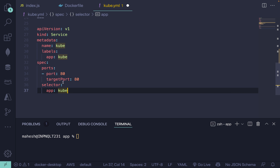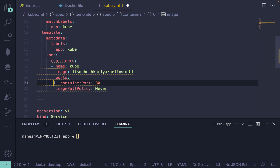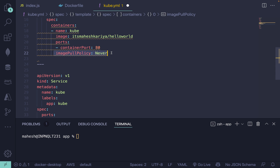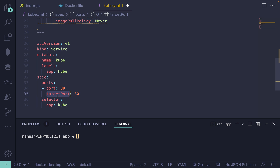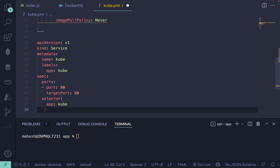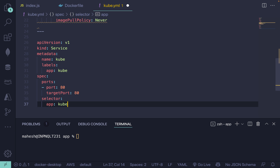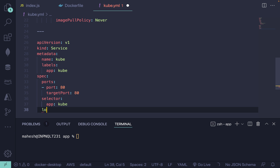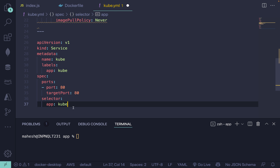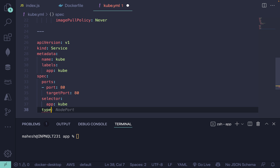Inside the service spec, define port and targetPort for port forwarding. You can also define a selector. For the type, we'll set it to 'LoadBalancer' which will automatically balance traffic. The key things to remember are: image name, containerPort, imagePullPolicy, port, and targetPort.